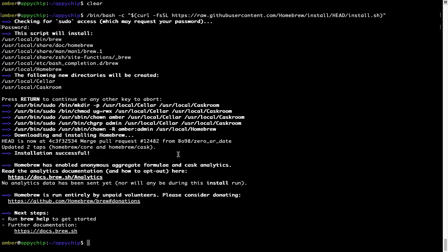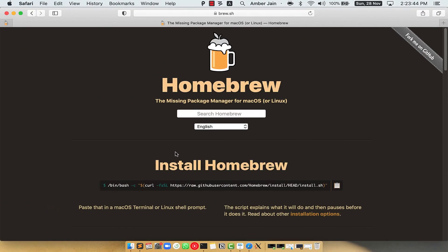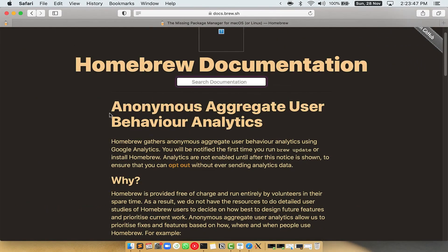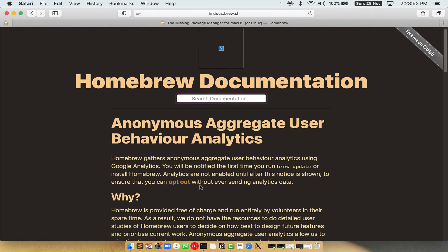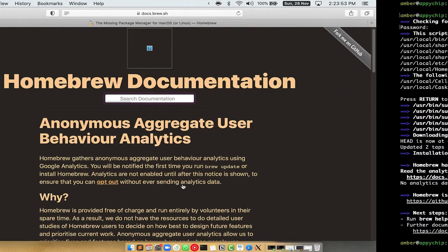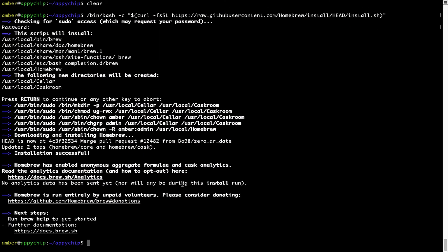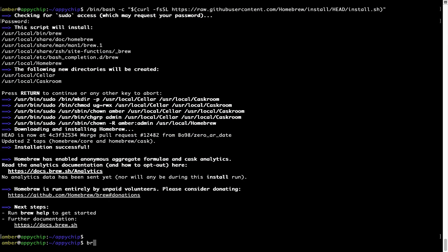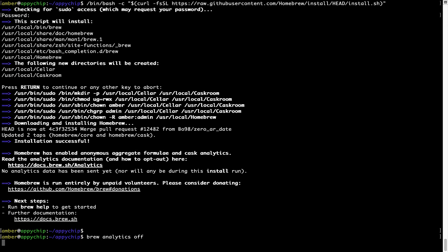Now before we proceed, I would like to highlight that Brew collects anonymous usage data via Google Analytics. As you can see on this page, if you want to opt out, you can simply run this command brew analytics off and press Enter, which simply disables the anonymous usage data collection on your Mac.